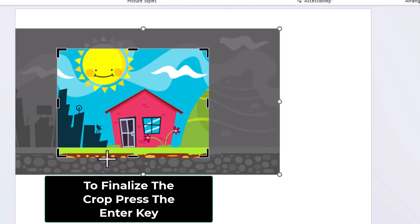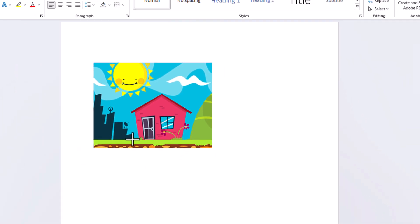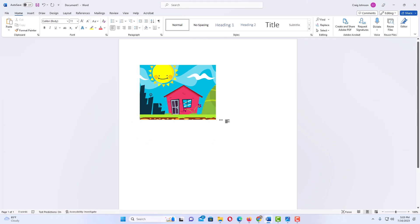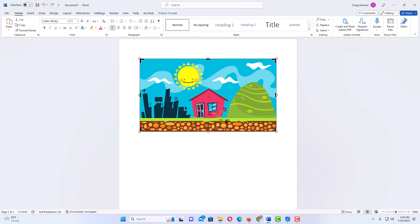And now I'm going to hit the Enter key on my keyboard. Now as you can see I have cropped that image. I'm going to hit Ctrl+Z a couple of times to go back.